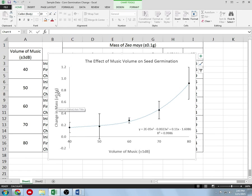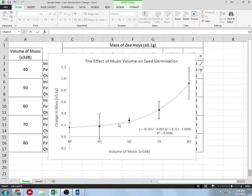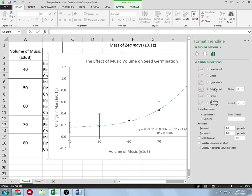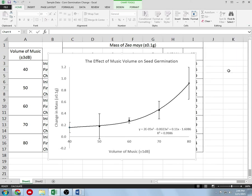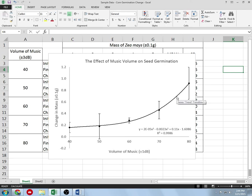My graph is done. I have units and uncertainties, titles on both axes, it's properly scaled, I have error bars, and a trendline. The one thing I want to fix is the trendline appearance — right-click and Format Trendline, go to the paint/line options, set it to Solid Line. I like a nice thin line rather than a thick one. You can also add dashes if you wish — it's up to you.